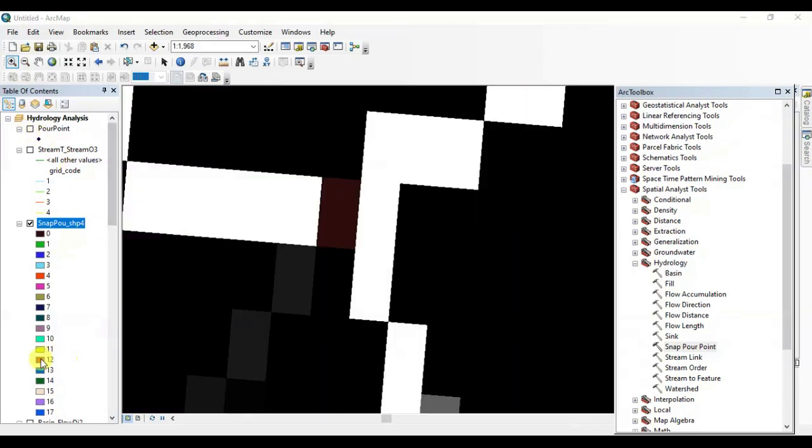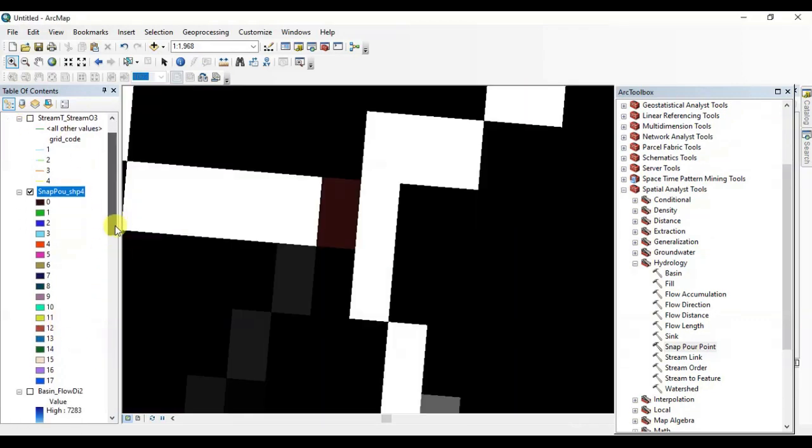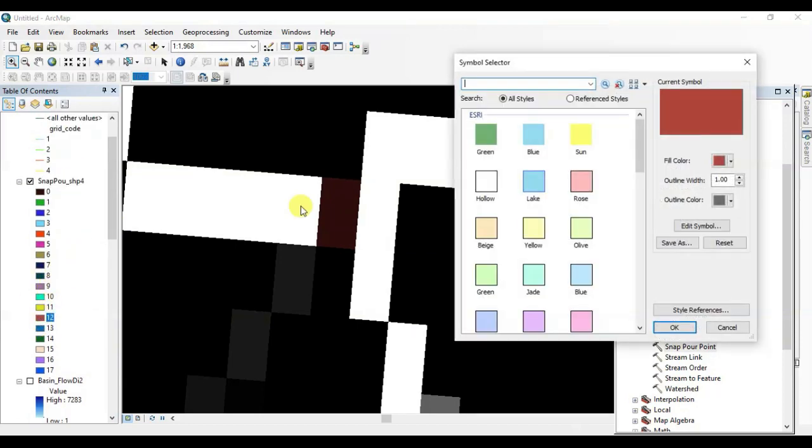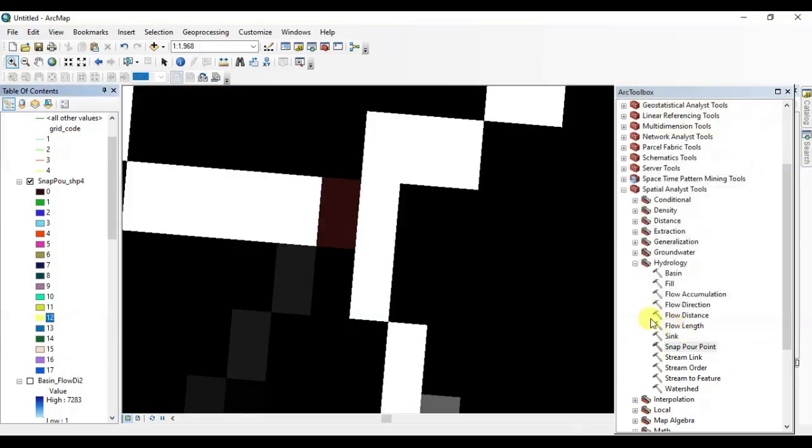All right perfect, it's done. We dropped almost 17, exactly 17 points, and they are perfectly snapped on these white lines. OK great, we have snapped almost 17 points.